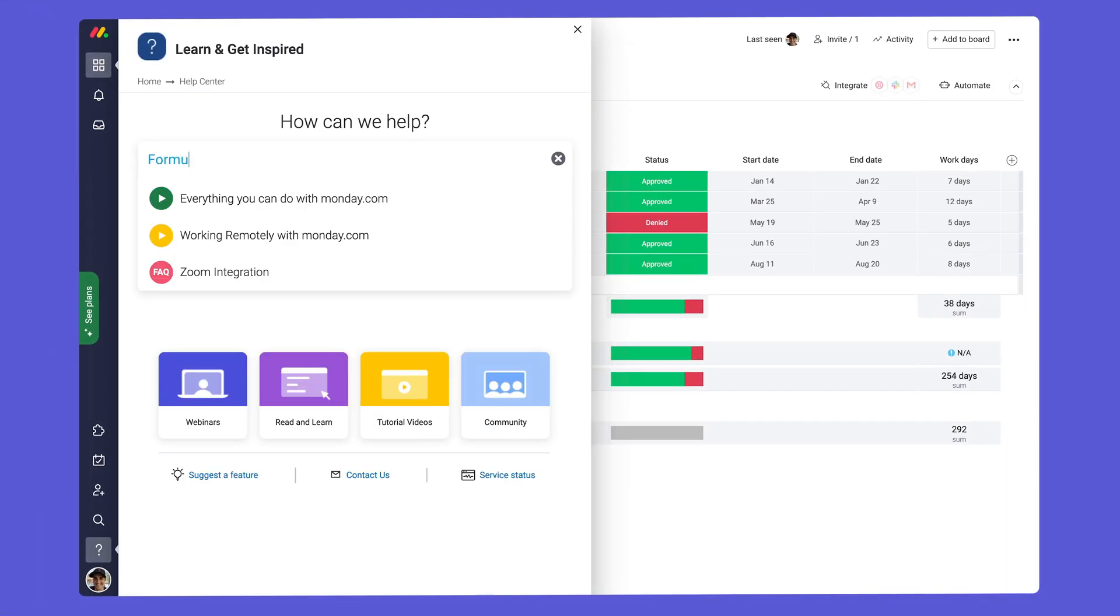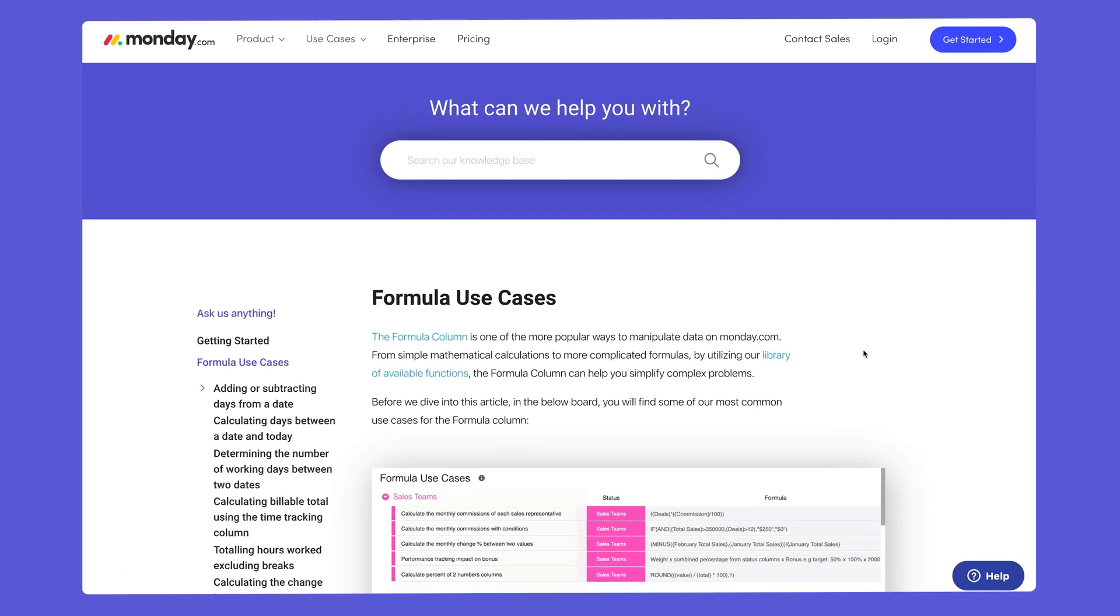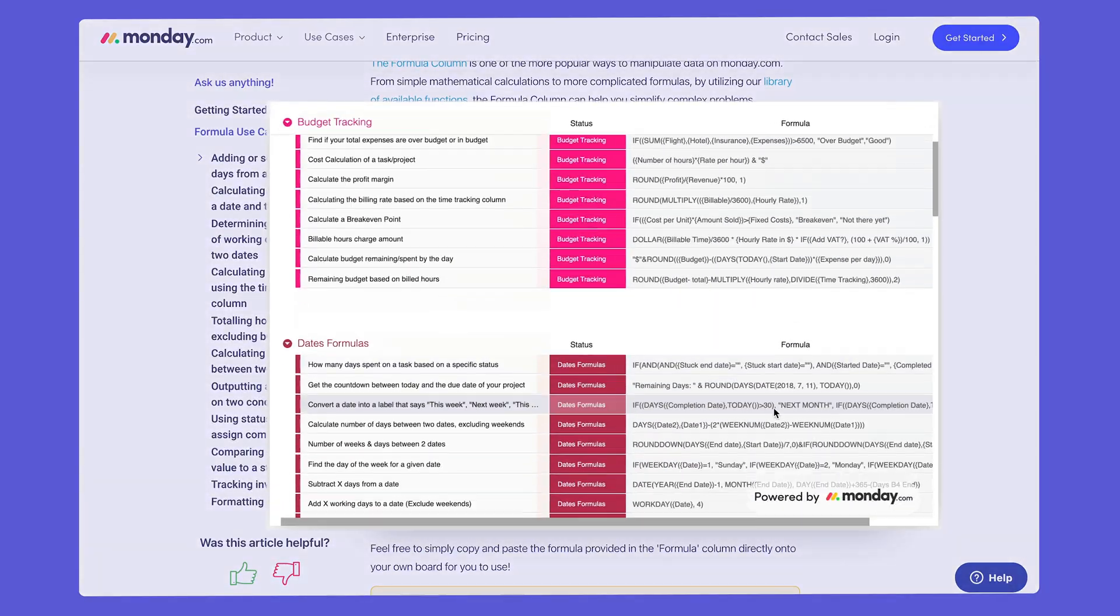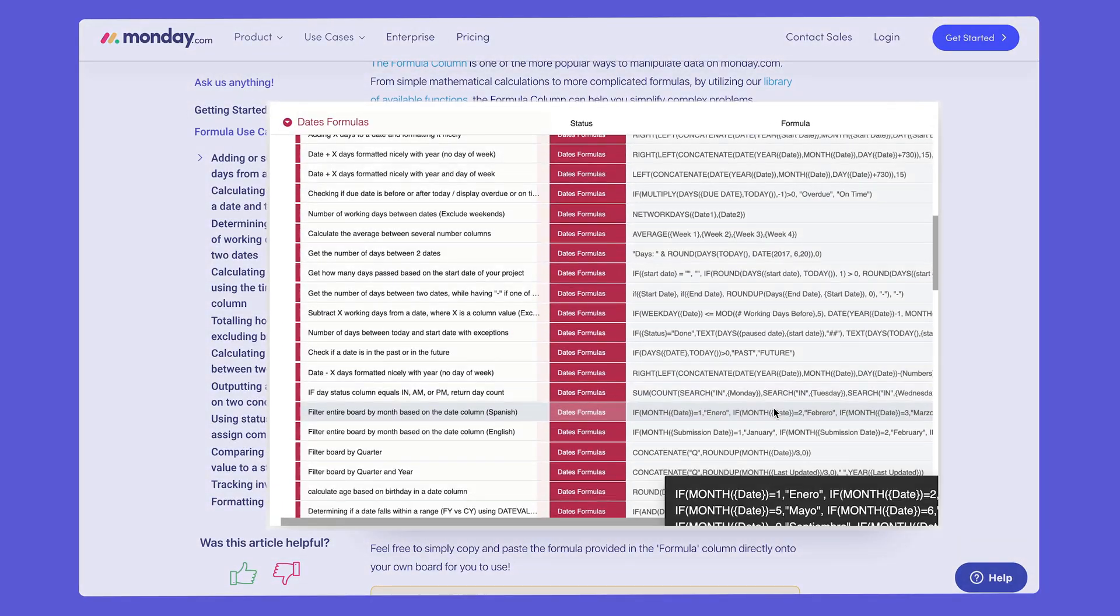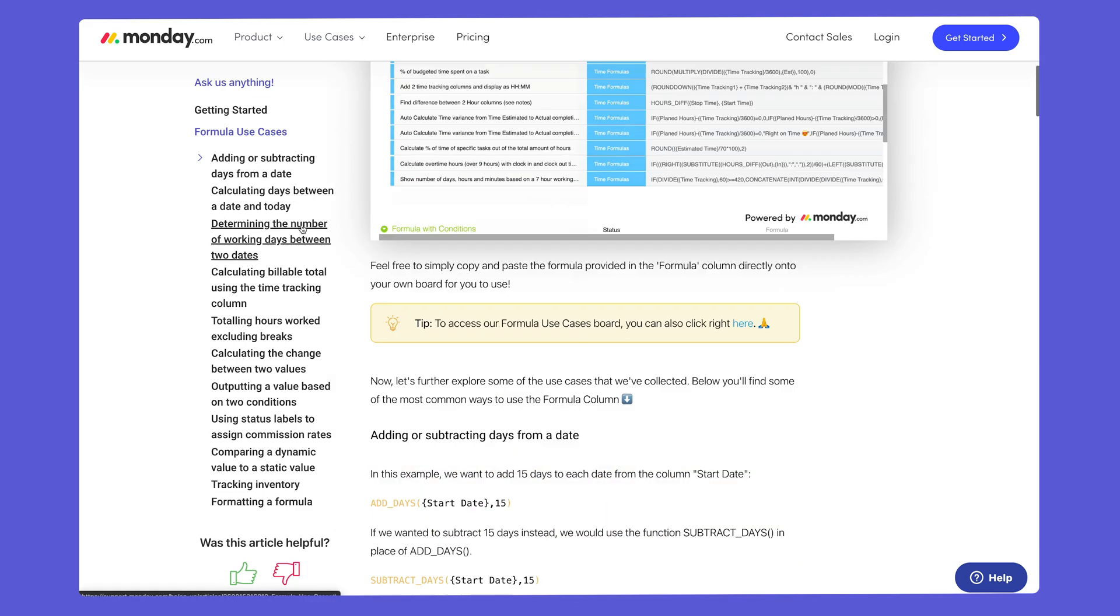When I say this is only the tip of the iceberg, I mean it. Within our knowledge base, you'll find a list of all available formulas as well as popular use cases.